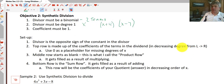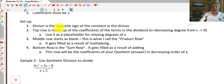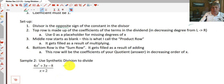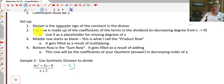To set up synthetic division, the divisor value is the opposite sign of the constant in the divisor. For our sample, we have 4x³ plus 3x minus 8 all over x plus 2. This is eligible for synthetic division. Instead of working with x, we work with the coefficients. We set up with negative 2 as our divisor, and we'll have three rows: a top row, a middle row, and a bottom row.